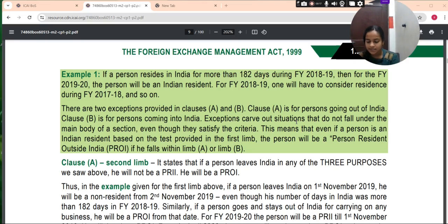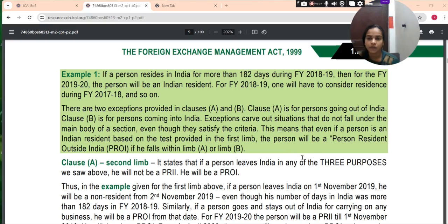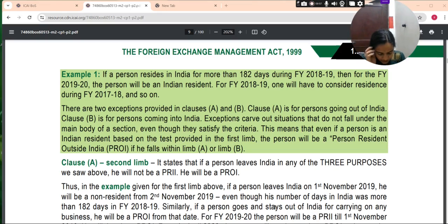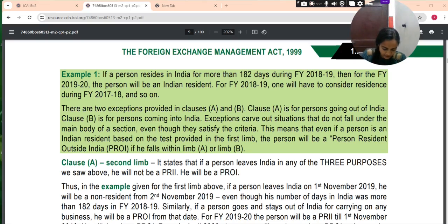Under income tax law, a person has to pay tax in respect of income for the previous year. Therefore, it is possible to look at a complete year for determining the residential status under income tax law. However, under FEMA, if a person is considered as a person resident outside India till the year is over, then people will not be able to enter into transactions with him. This is the reason why the residential status is not for a year but from a particular date.